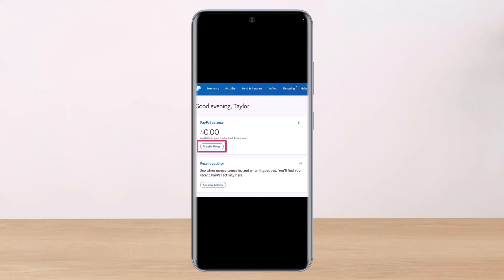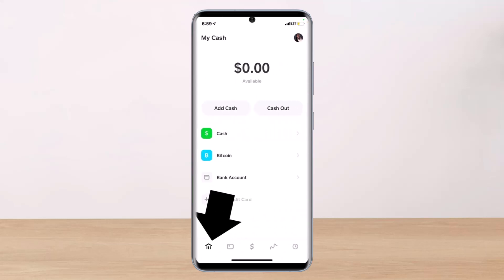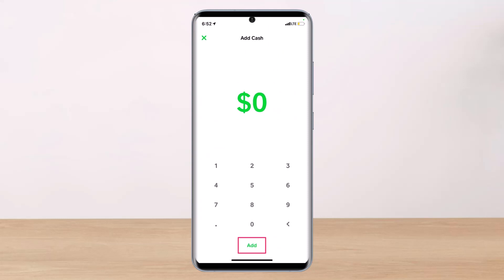So if you want to transfer funds from PayPal to Cash App, open the PayPal app and tap on Transfer Money, then transfer the money to your bank. Once you've transferred the money to your bank, launch the Cash App, tap on the home button, select the amount of money you want to deposit to Cash App, and then hit the Add button — making sure that you have your bank account linked.